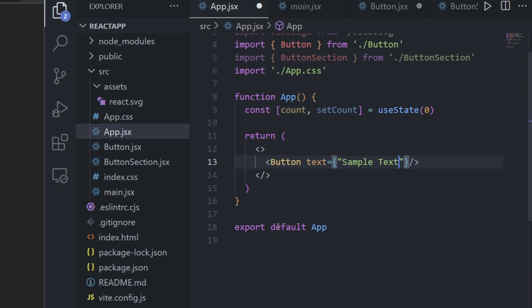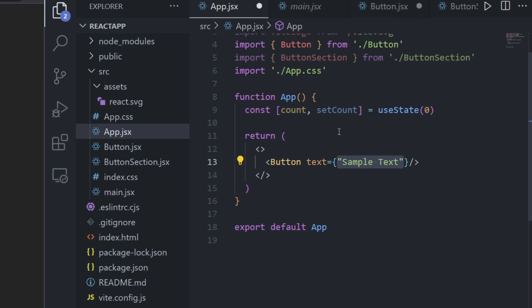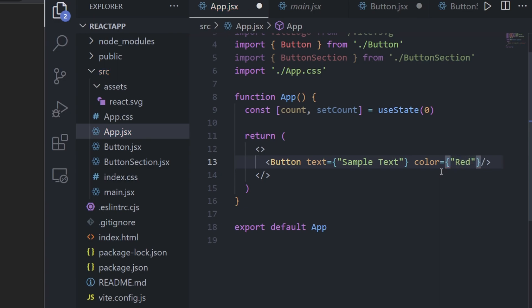Anytime we want to pass in a property we write the name of the property — which we called 'text' — then an equal sign, then curly brackets, and inside the curly brackets we pass in whatever we want our text argument to be. Next let's add a color argument the same way: write 'color', equals, curly brackets, and inside we pass the string 'red'. The pattern is: property name, equal sign, curly brackets, then the value inside.